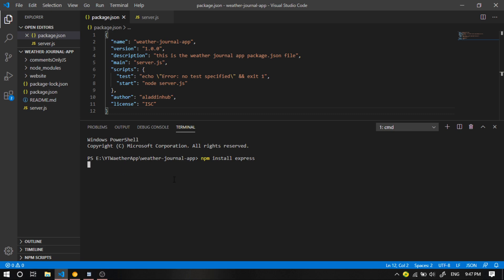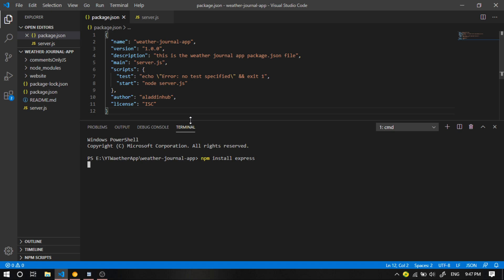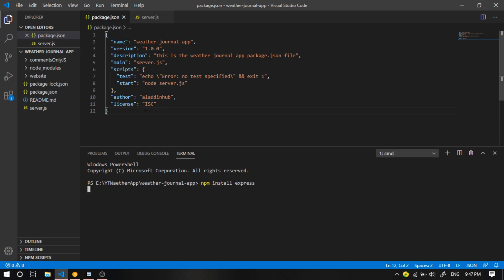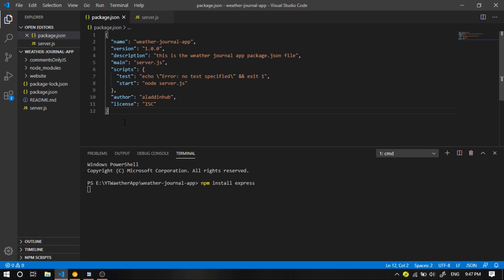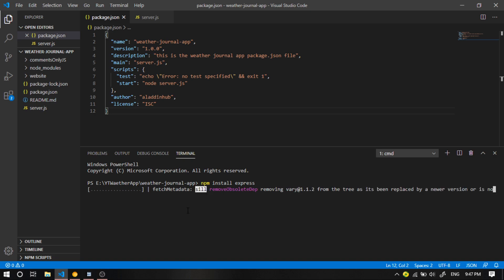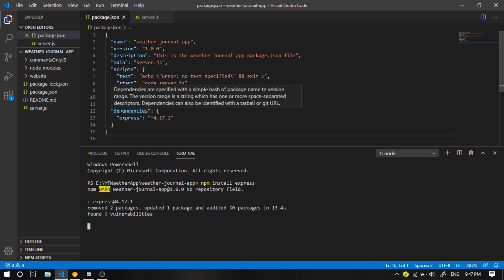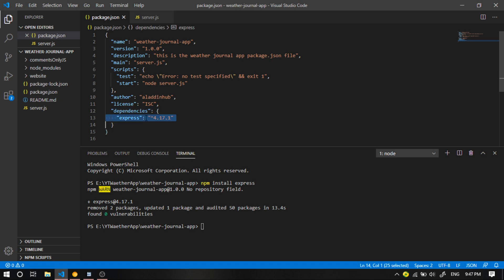This usually takes some time, but what is going to happen here is it's going to install Express in the package.json file. So whenever your reviewer uses the npm install command, all the dependencies, including Express, is going to be installed on their local machine. As soon as it's finished, you're going to see dependencies and Express listed here.